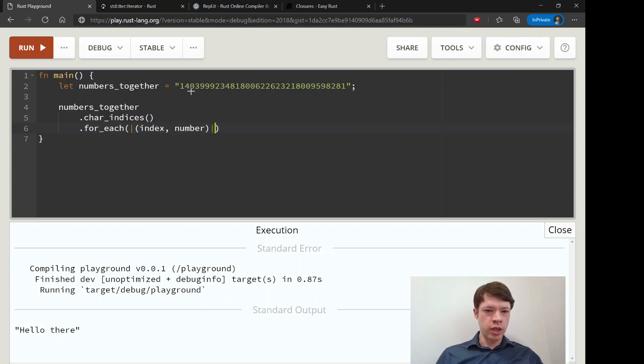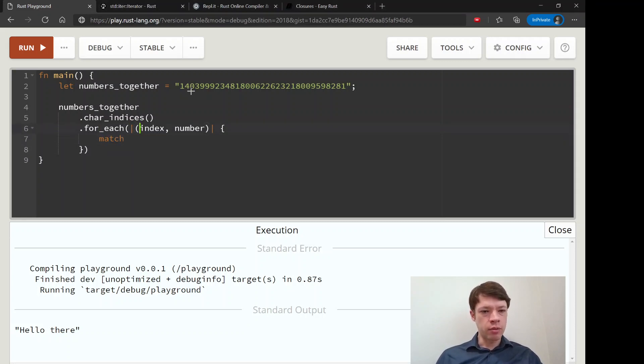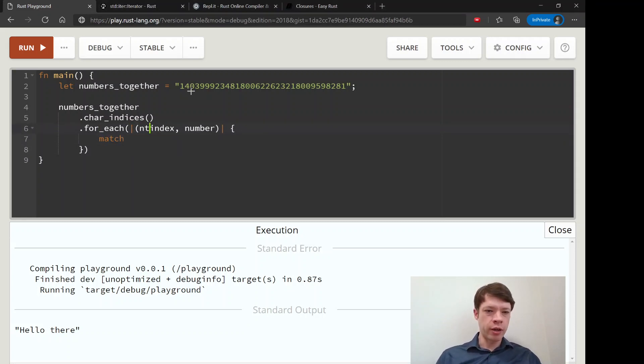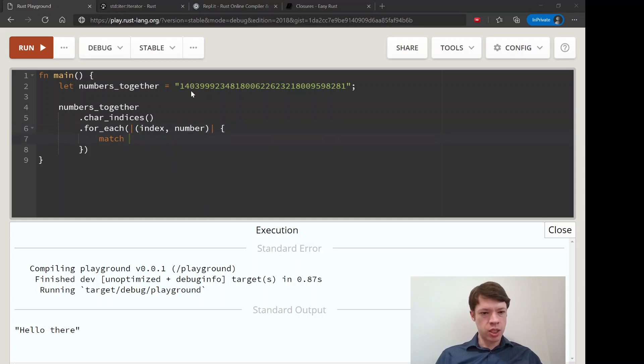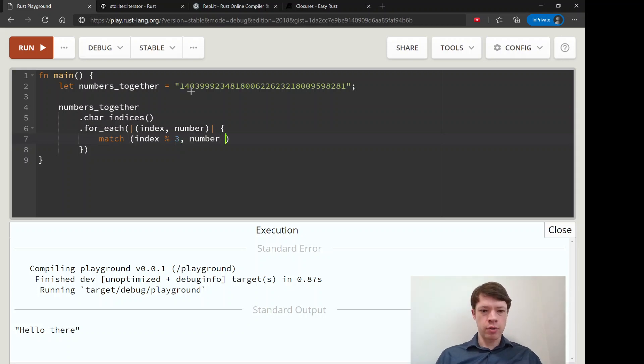So the tuple, we'll call it index and number. We can call it whatever we want. And then we can write that, we're making our own names here. So match, we're going to index modulo three and number.